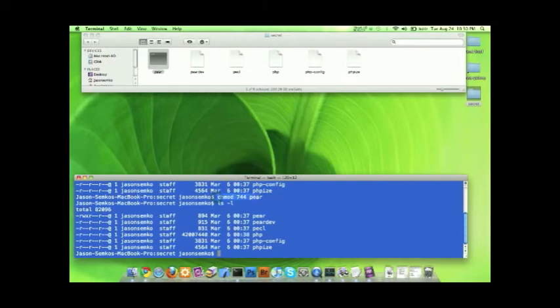So let's go ahead and focus up here. We have our chmod 744 pair. So obviously you know pair means the file name. Chmod means change the permissions. What does the 744 mean?